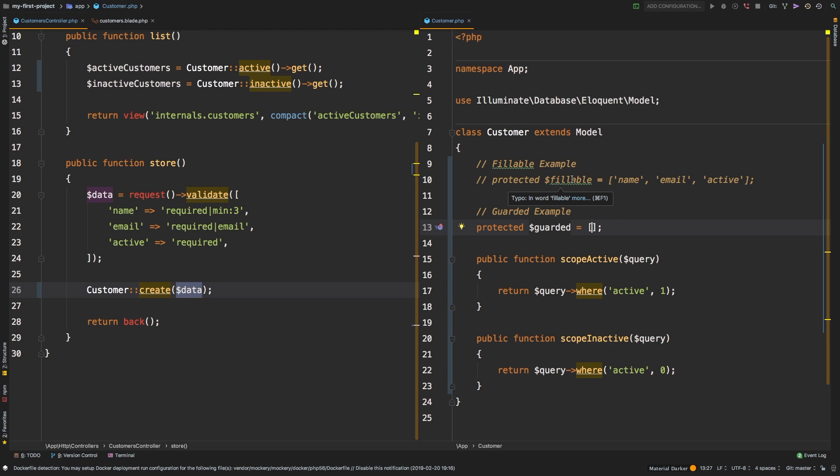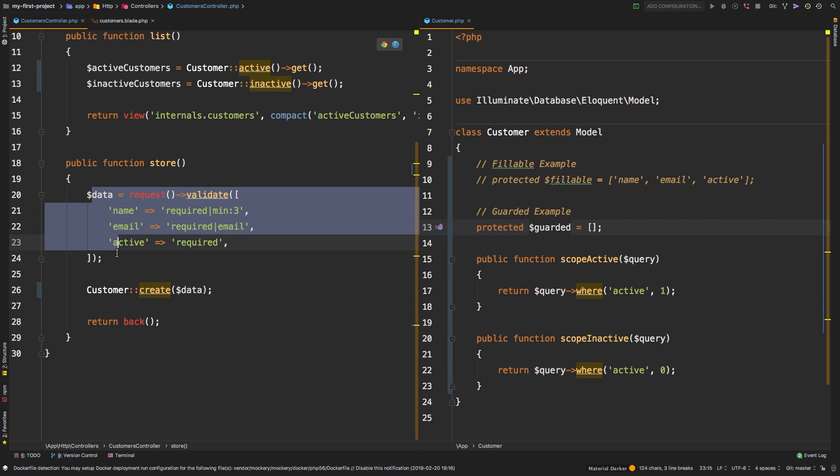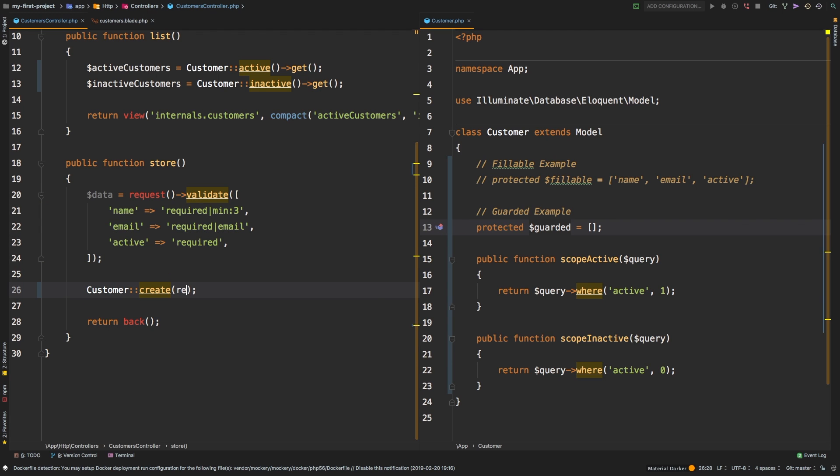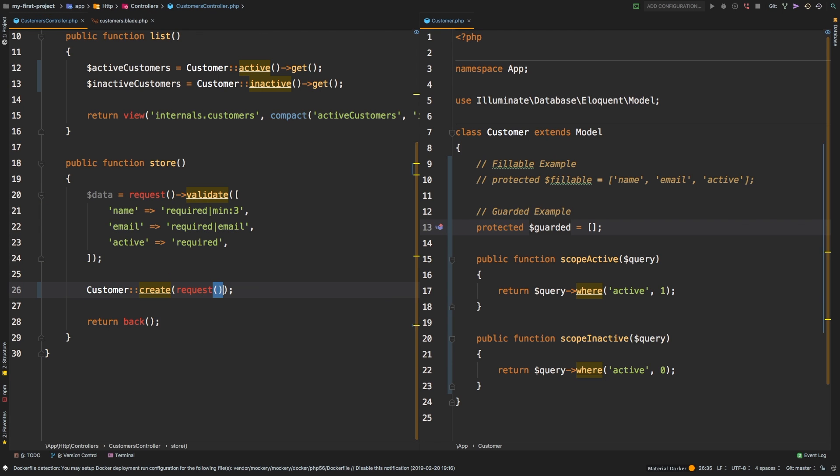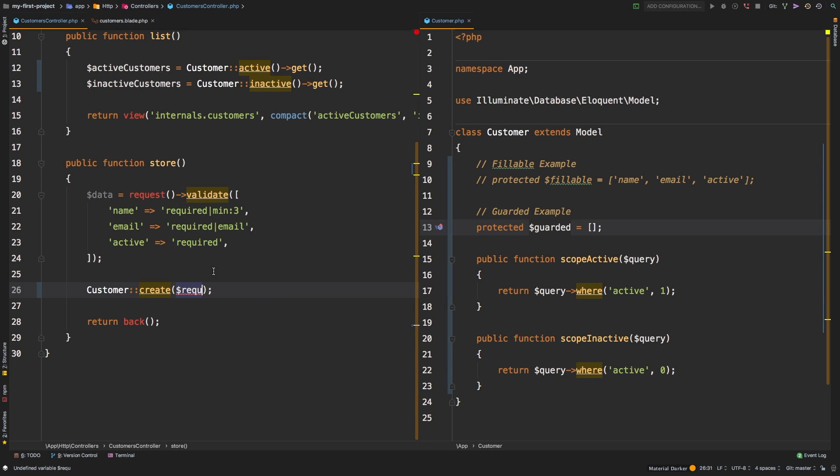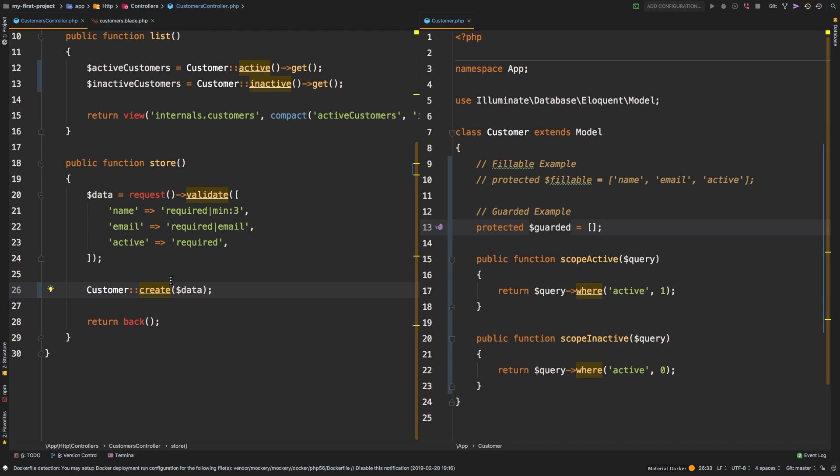Personally, I use guarded all the time. I don't ever do the fillable because I know that I will be doing something like this, I will never do something like request all. I would never do that. So I know that my fields are protected, I am running them through validation first. And then I'm being very careful about what I pass into my create methods. So in my personal case, I always use the guarded equals empty array, just so I don't have to worry about that. But just know that that's what the mass assignable error is.